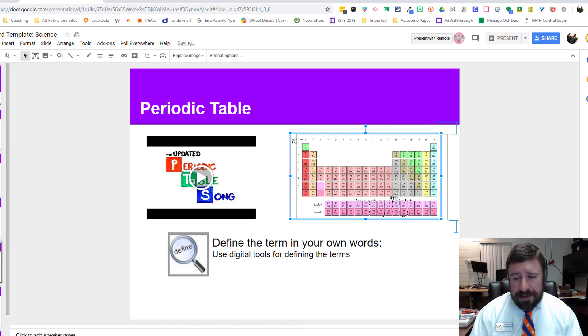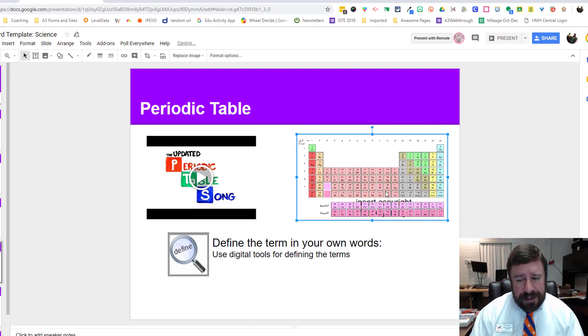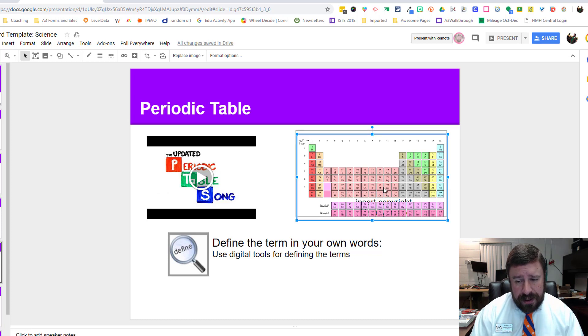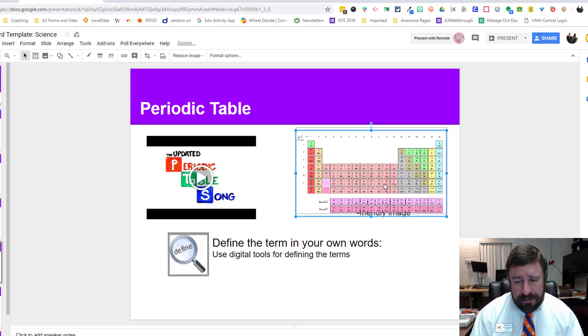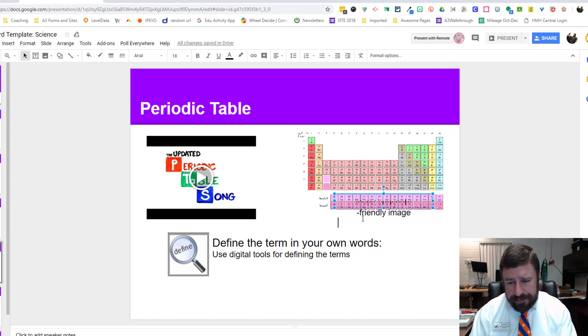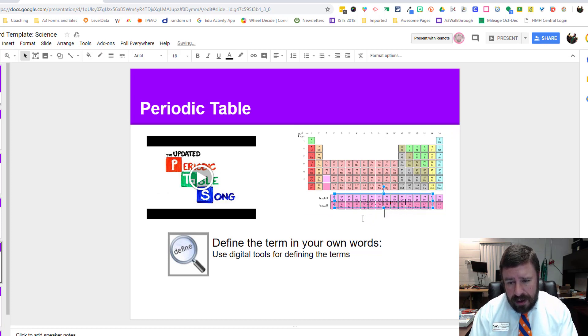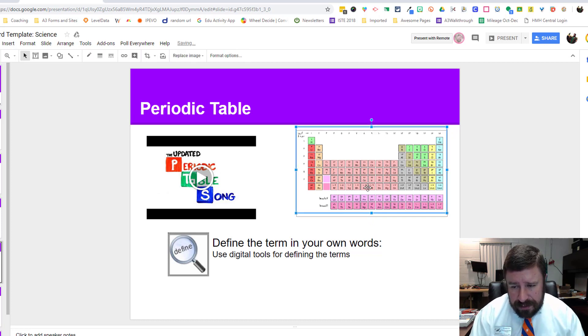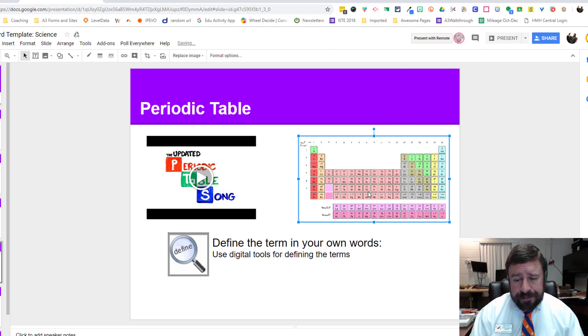This is actually a pretty good representation because it really is the periodic table. But if it was something more abstract, I would suggest that you have your students find a good representation that will help them remember.